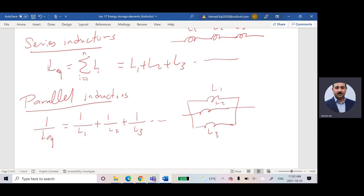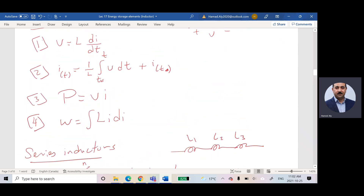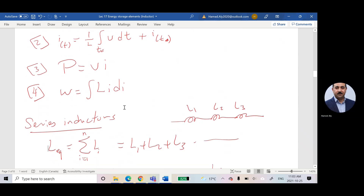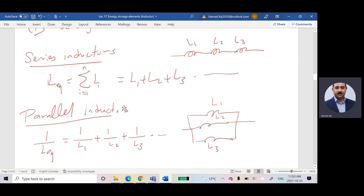You can prove these combination rules using V_total and I_total, similar to what we did for the resistor. So the six things I need to know: the voltage equation, current equation, power equation, energy equation, series inductor formula, and parallel inductor formula.